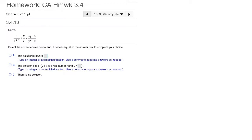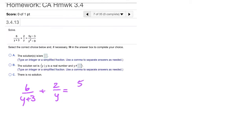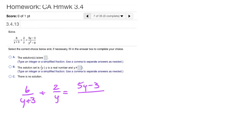For the first term, the 6 over y plus 3, there's not really anything to do there. And likewise, for the 2 over y, there's not really much we can do there. But for the 5y minus 3 over y squared minus 9, we recall that y squared minus 9 is the difference of squares, so that one factors as y plus 3 and y minus 3.